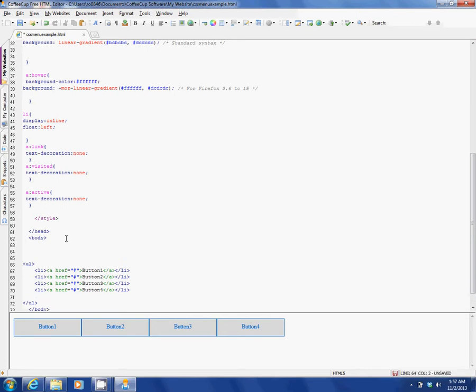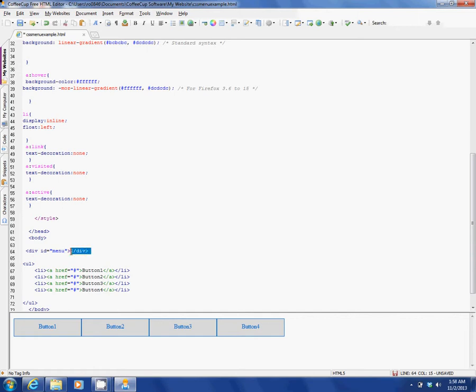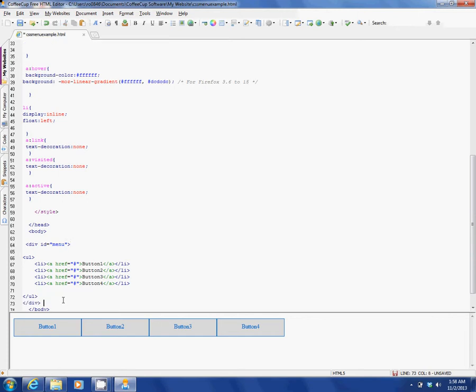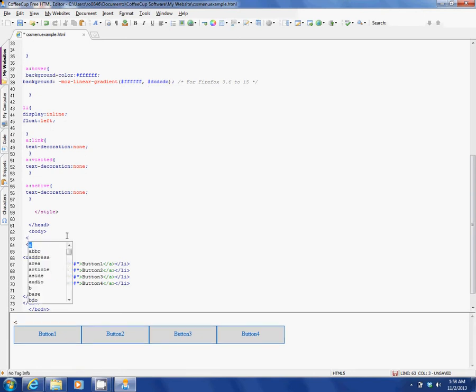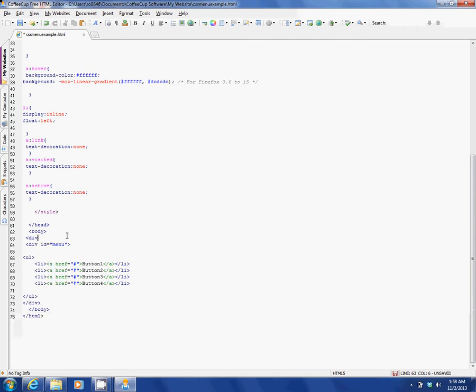Okay, let's make some div tags here. We'll call this one menu. Again, we're kind of going out of our normal order here. Let's get rid of that so that we don't have that headache there.